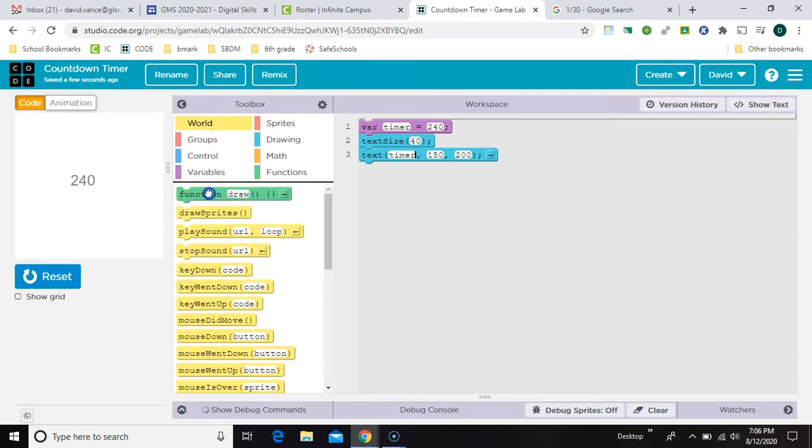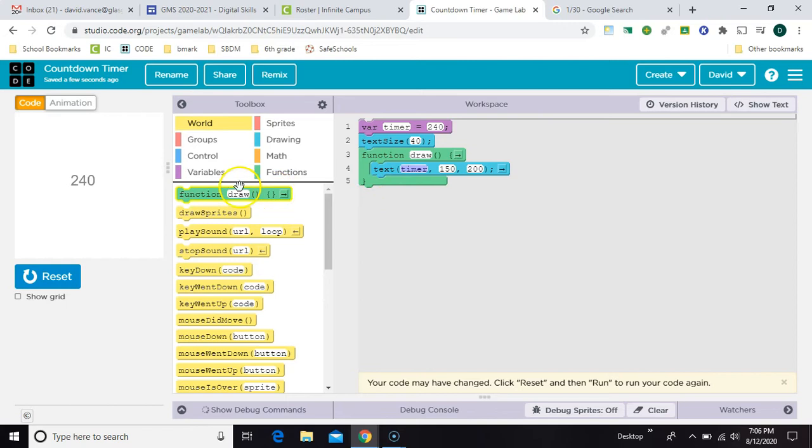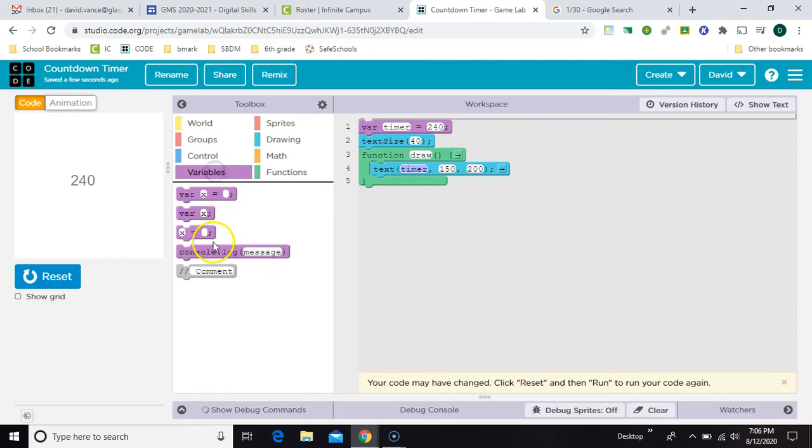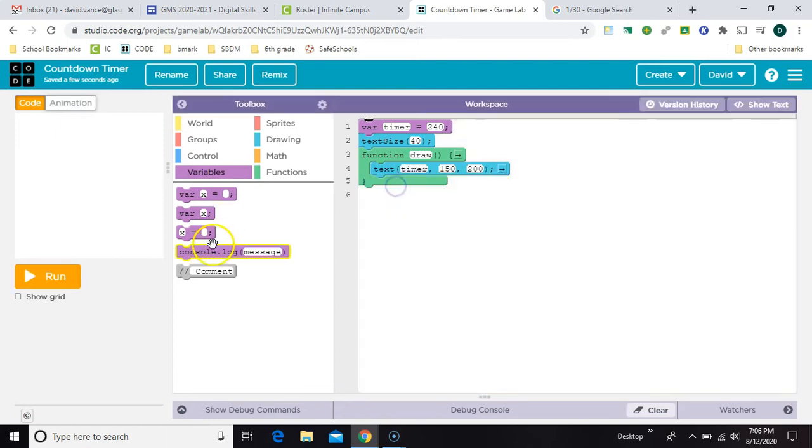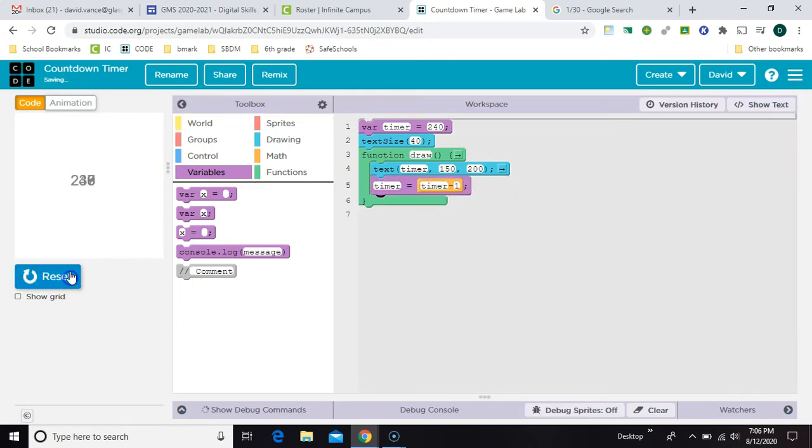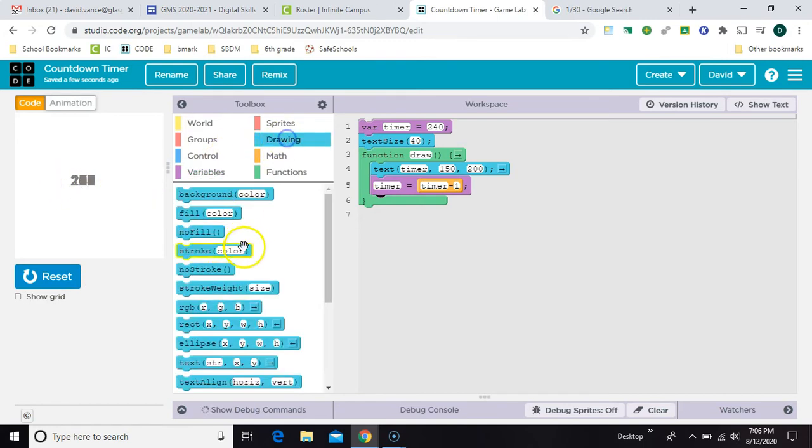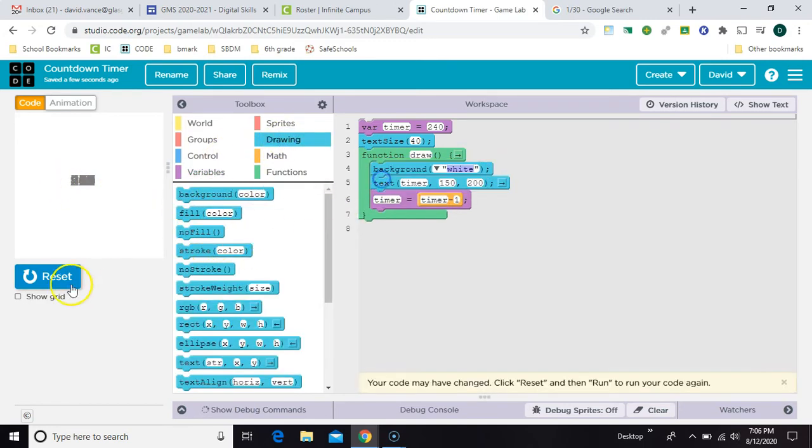Now we need to draw a loop, and we'll put the text block inside of it, and we'll also put in something to make it grow smaller. So inside the draw loop, timer equals timer minus one. And so now we can see the numbers are changing, but they're writing on top of each other, so I need a background inside the draw loop.